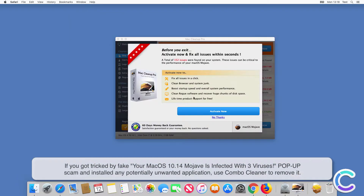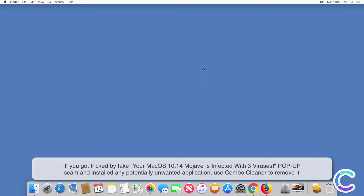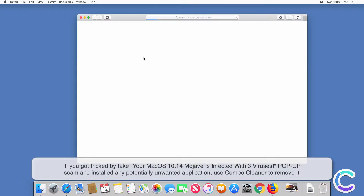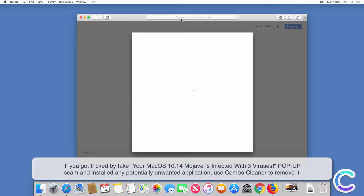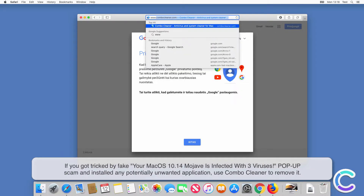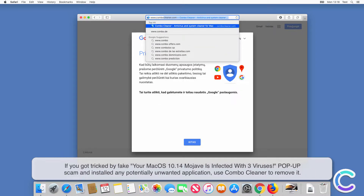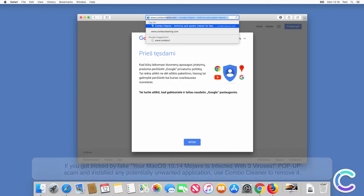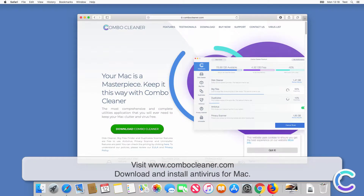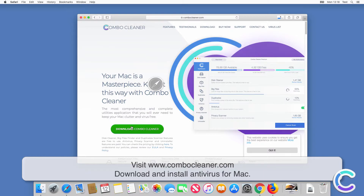If you got tricked by the fake 'Your Mac OS 10.1 for Mojave is infected with three viruses' pop-up scan and installed any potentially unwanted application, use Combo Cleaner to remove it. Visit combocleaner.com, download and install the antivirus for Mac.